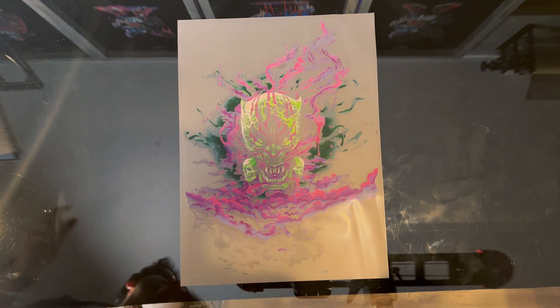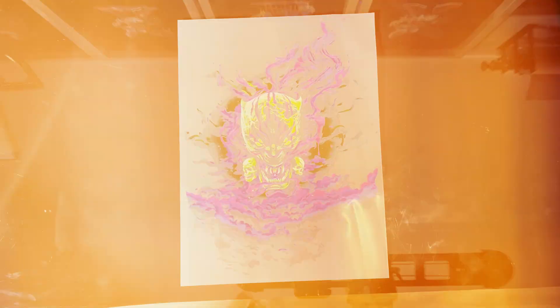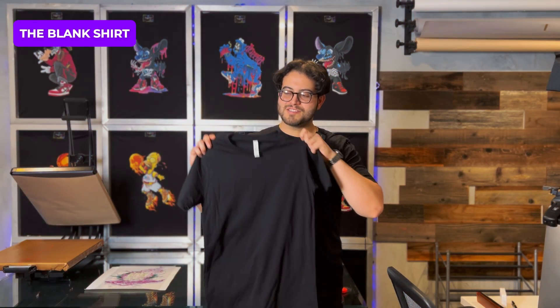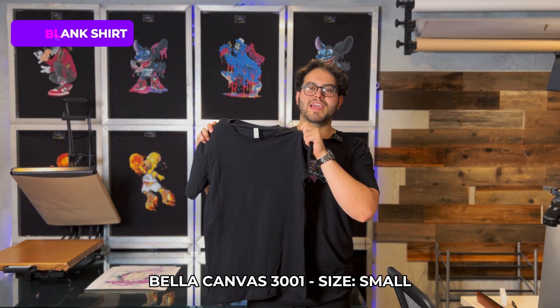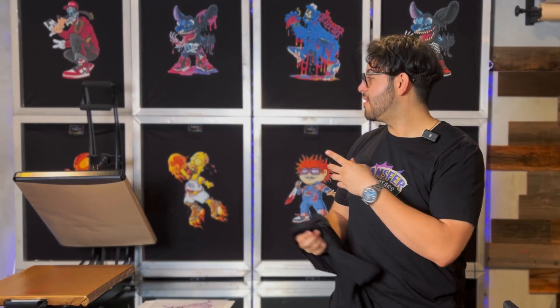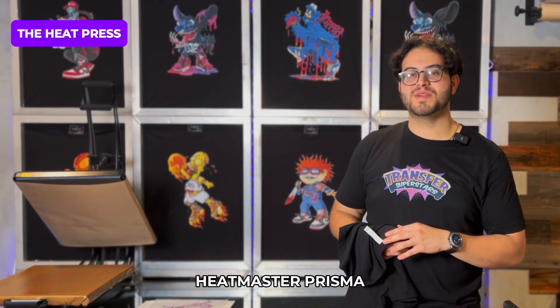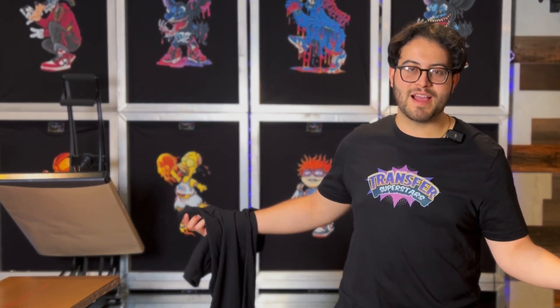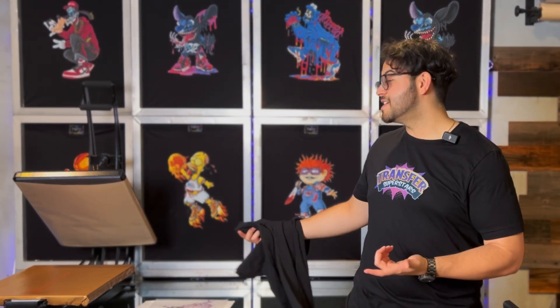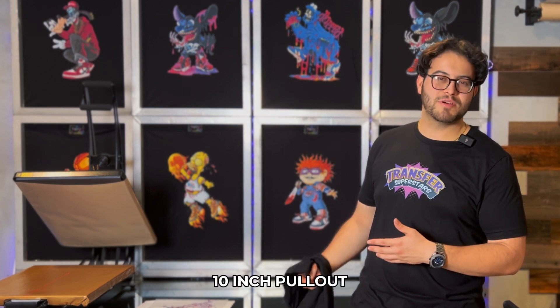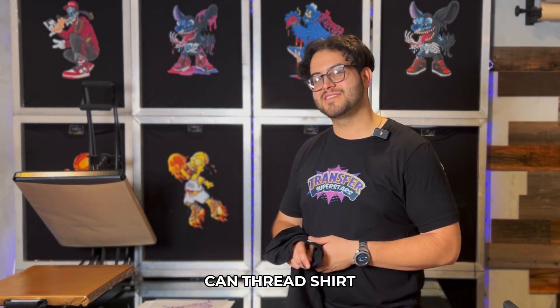All right, let's see what kind of shirt we're using. For our blanks, we are using our small Bella Canvas 3001. For our heat press, we're using our Heatmaster Prisma. It's been a fan favorite for all our videos. So why stop now? It has a 16 by 20 layout, a 10 inch pullout, and you could also thread your shirts. So let's get started.